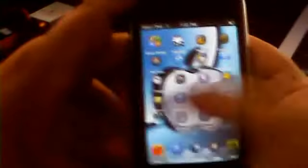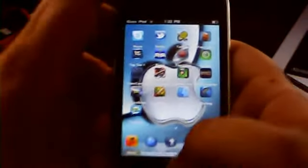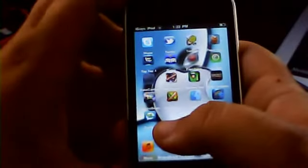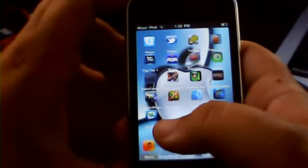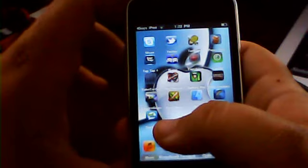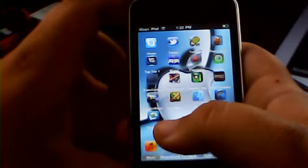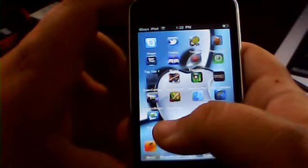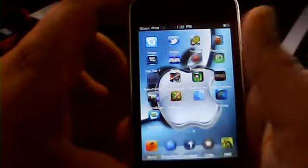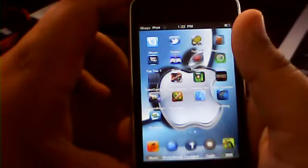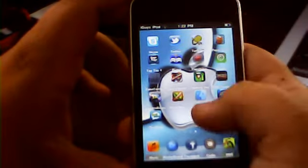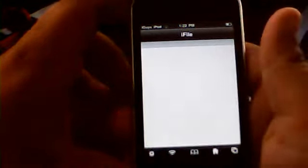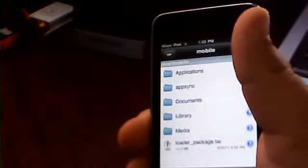First you need to go to Cydia and download a file. Go to Manage, Sources, Edit, Add, and type in the source sinfuliphone.repo.com. Add that source, click on the source, and look for iFile. Cracked, right here. Should be iFile.